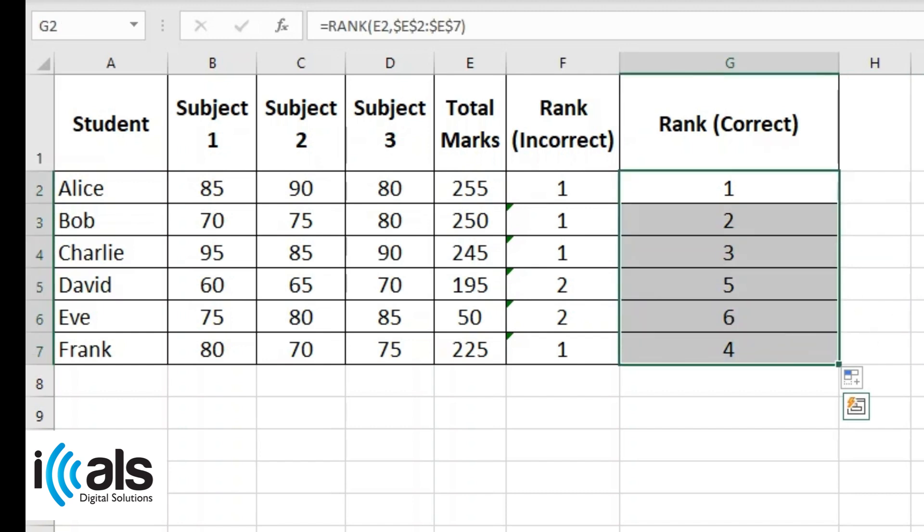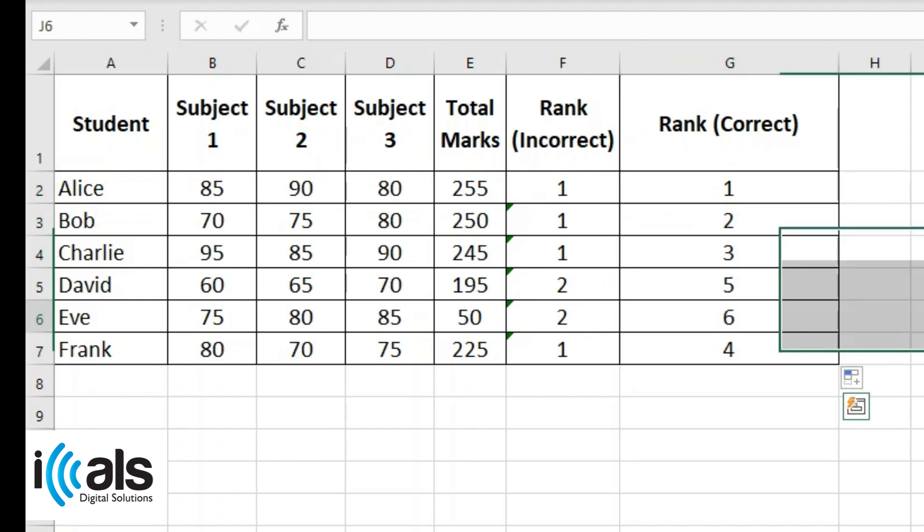And that's it. You've fixed the rank error in Excel by properly using dollar signs in your formulas. If you found this video helpful, please like, share, and subscribe for more Excel tips and tricks. Thanks for watching.